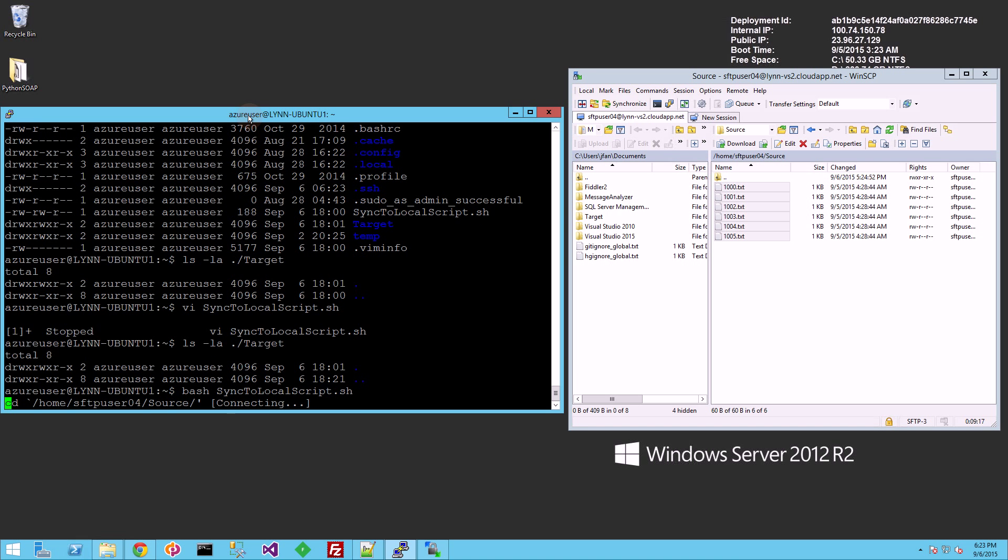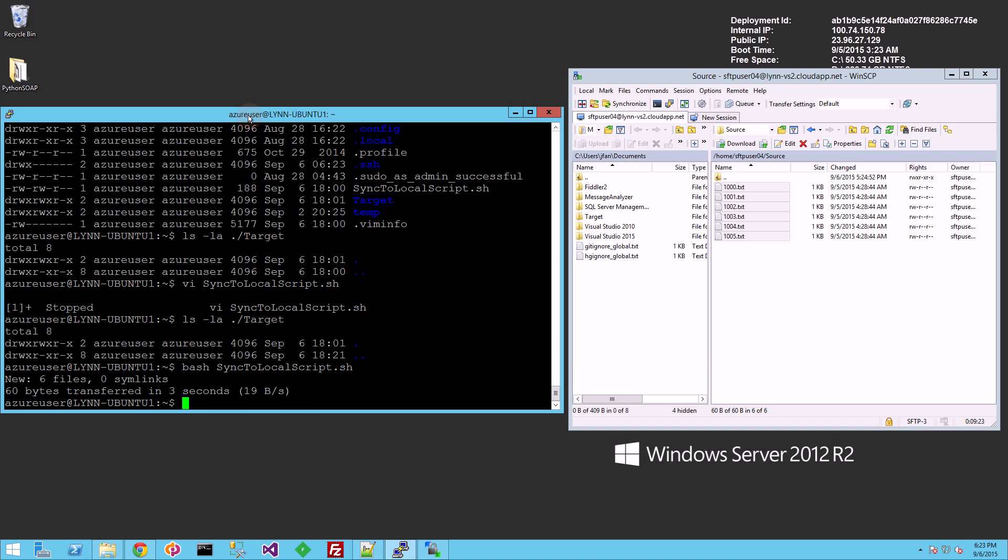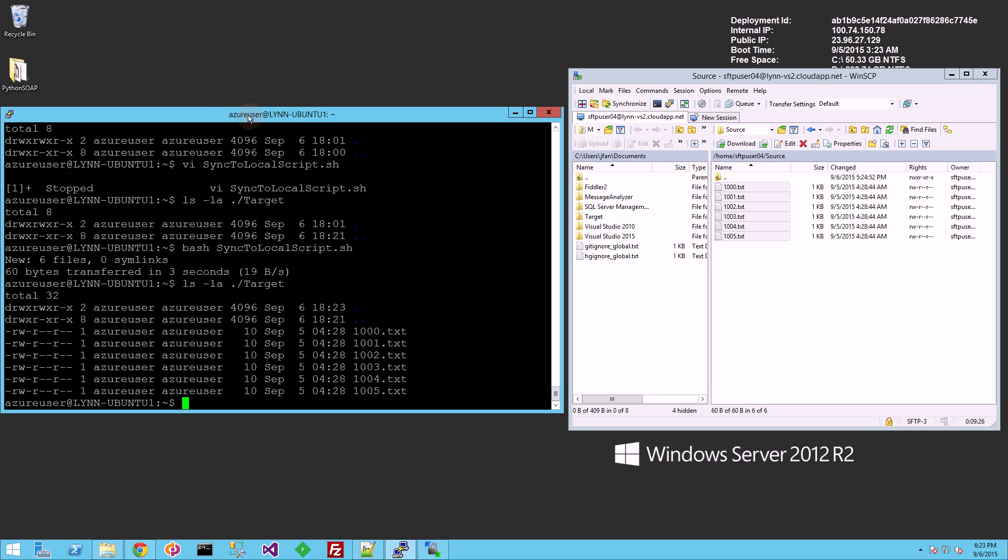And you'll see the first thing it does is connect and it's copying each of the files. Now if I list the directory,